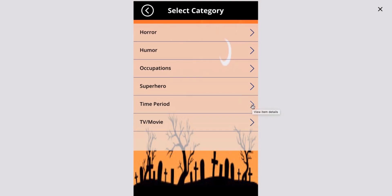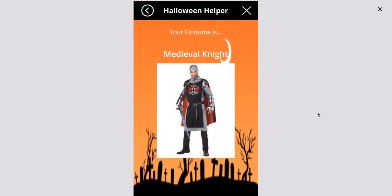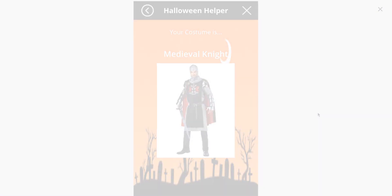I'm going to go ahead and go with time period and click that box. You can see that in this transition it says 'Flow is picking the costume' — it was so fast I could barely talk about it — and it chose for me the medieval knight! I'm actually excited to be a knight. Let's go see what that looks like.